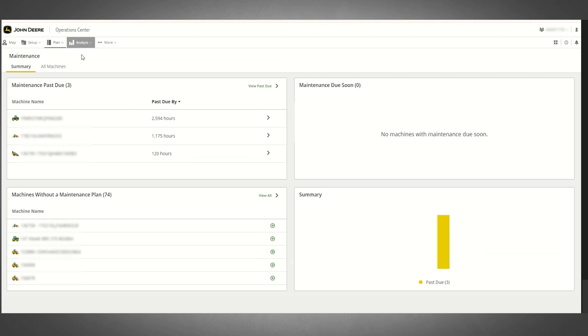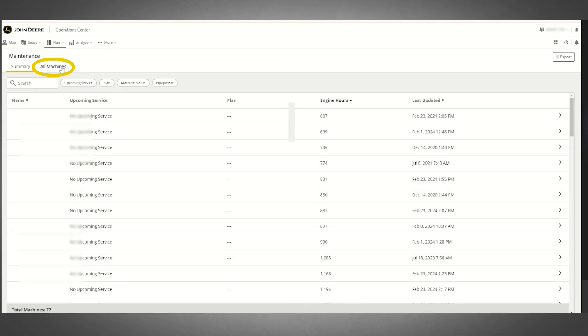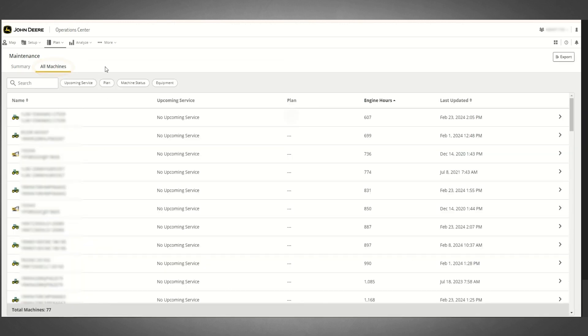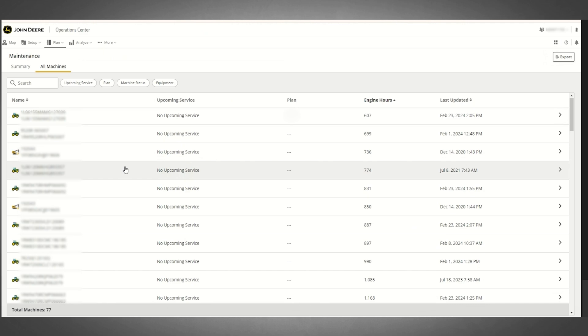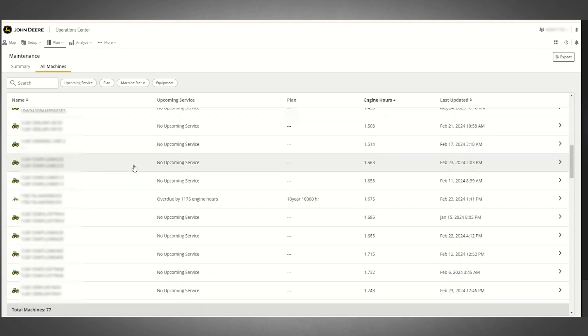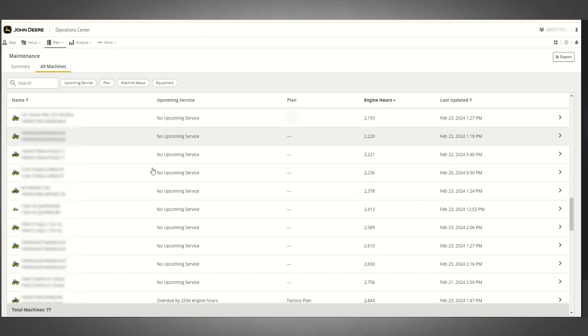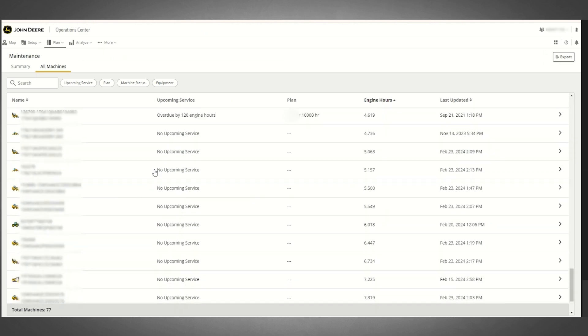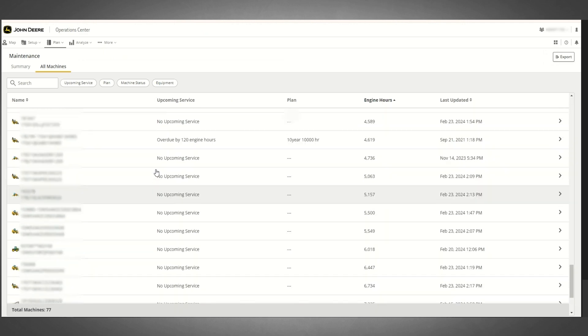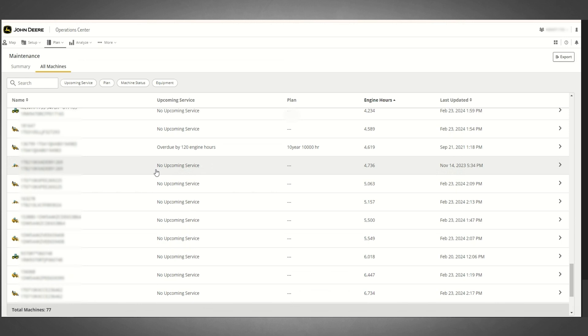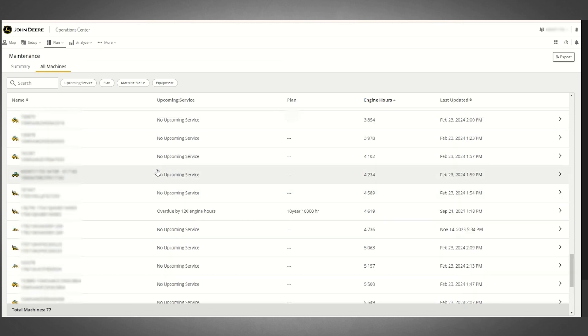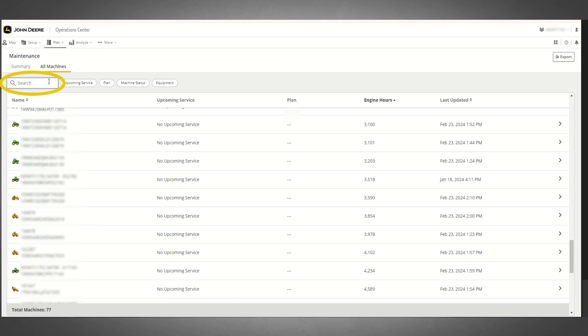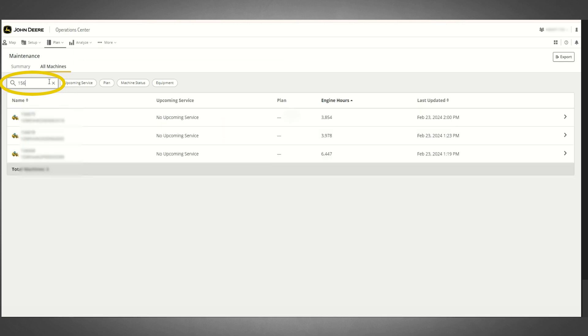The All Machines tab within Maintenance will provide you with a table view containing the current maintenance plan and interval status of all the equipment within your organization. From here, you can use the search bar to locate specific equipment by name or serial number.